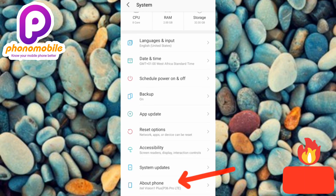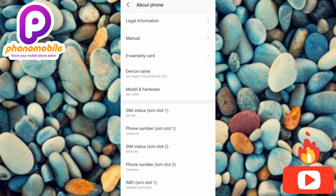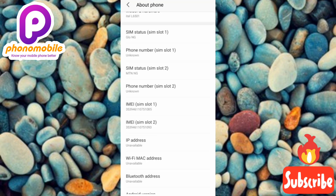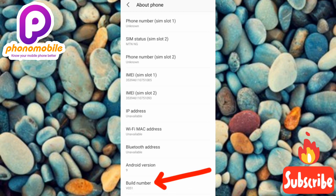Tap on About Phone. Then under About Phone, scroll downwards to find Build Number. You can see Build Number — it's the last option on the list.